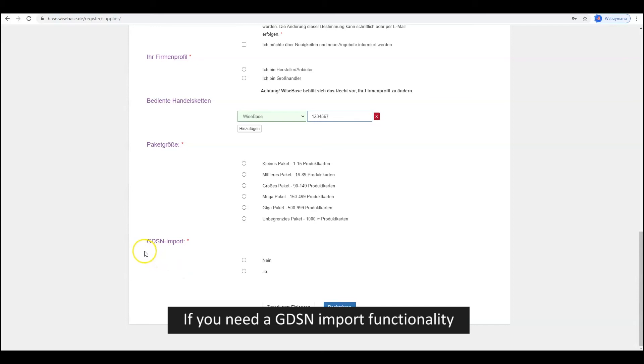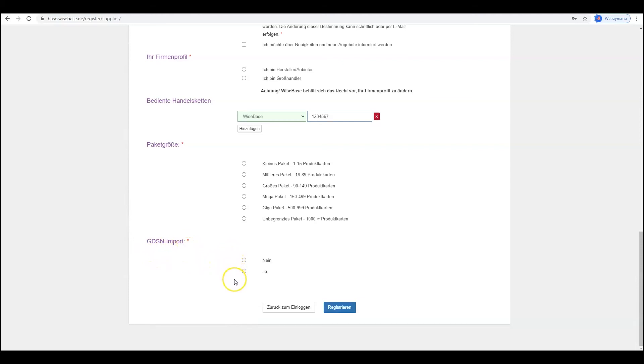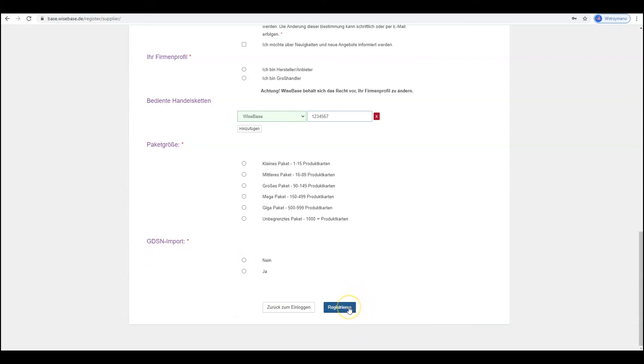If you need a GDSM import functionality and want to transfer the data already entered in GS1, click Ja. Then click on Registrieren.